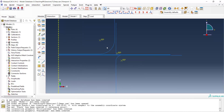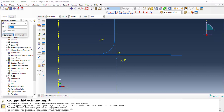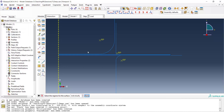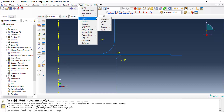There are three interactions in this problem. To make creating the interactions easier, we first define some surfaces: a surface for the top face of the blank and another surface for the bottom face of the blank.